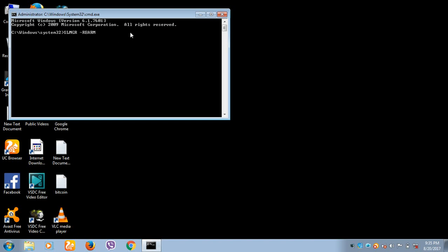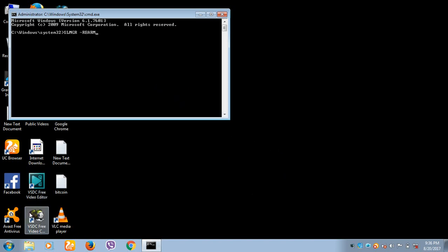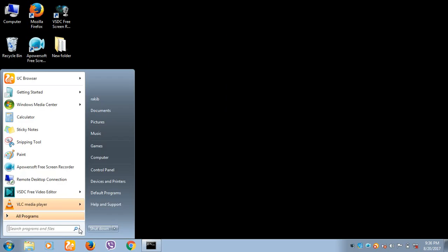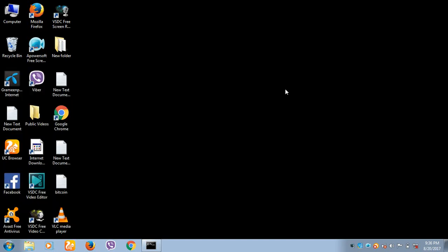After you run this command successfully, you need to restart your computer for the changes to take effect.